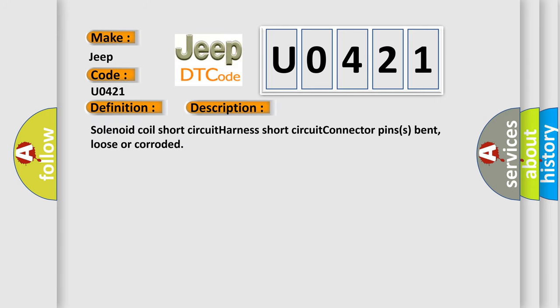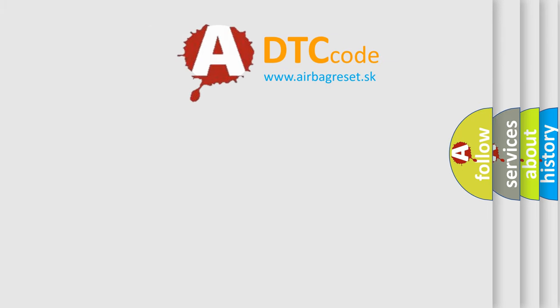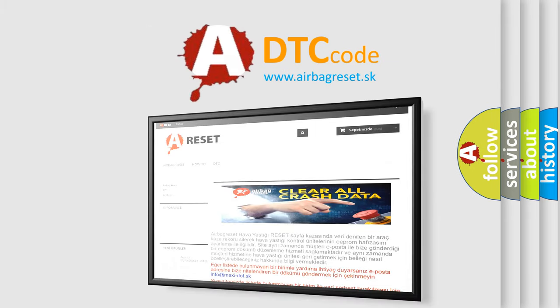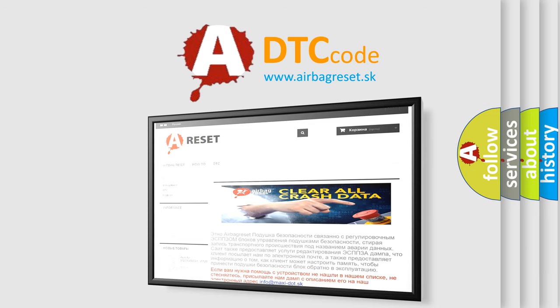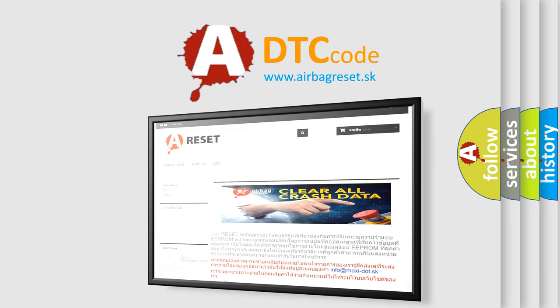Solenoid coil short circuit, harness short circuit, connector pins bent, loose or corroded. The airbag reset website aims to provide information in 52 languages. Thank you for your attention and stay tuned for the next video.